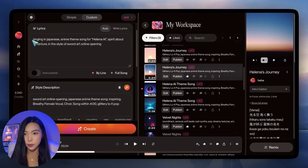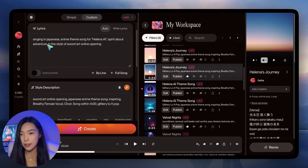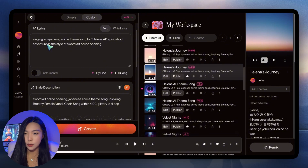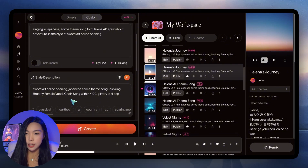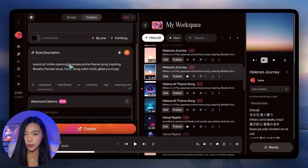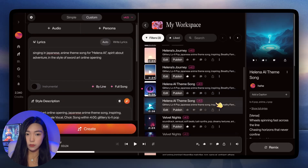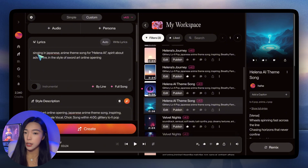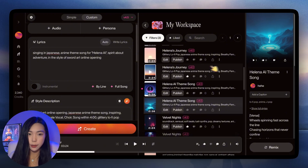For the lyrics, make sure we say it should be singing in Japanese, anime theme song for Helena AI, spirit about adventure, and in the style of Sword Art Online opening. And then for style, it's very similar — we really have to stress Japanese anime. I did it once and realized I forgot to add singing in Japanese, so I got a song in English. The song's pretty good, but we really need the language to be Japanese.